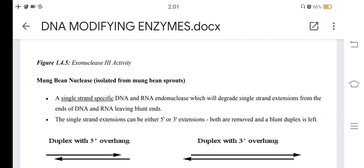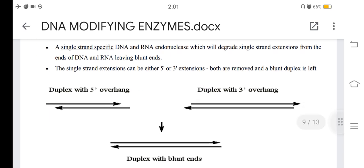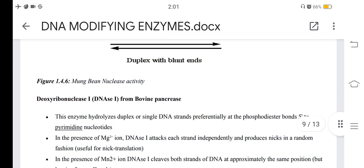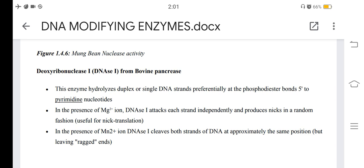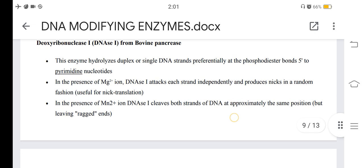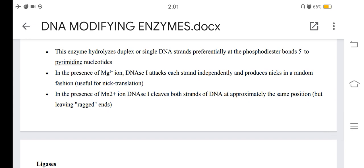Mung bean nuclease, isolated from mung bean sprouts, is a single-strand-specific DNA and RNA endonuclease that degrades single-strand extensions from the ends of DNA and RNA to produce blunt ends. Both 5' and 3' extensions are removed, leaving a blunt duplex. Deoxyribonuclease I (DNase I), from bovine pancreas, hydrolyzes duplex or single-stranded DNA preferentially at phosphodiester bonds 5' to pyrimidine nucleotides. In the presence of Mg2+ ions, DNase I attacks each strand independently and produces nicks in a random fashion, useful for nick translation.